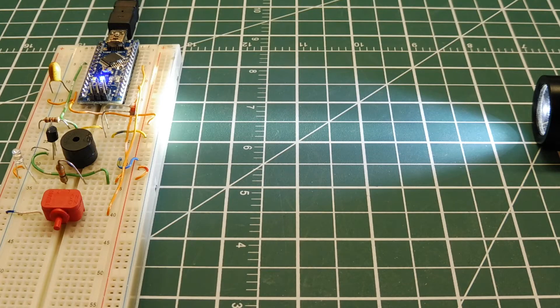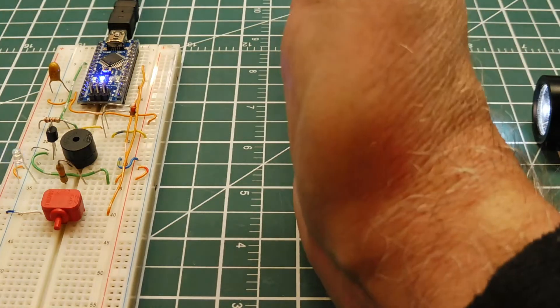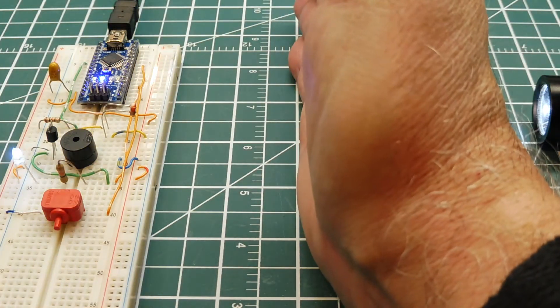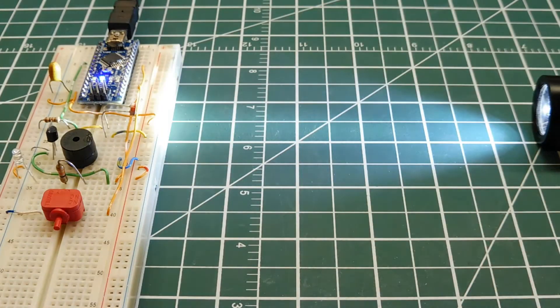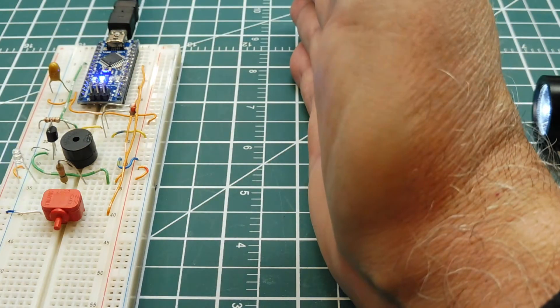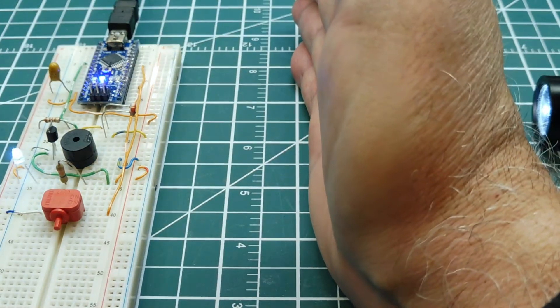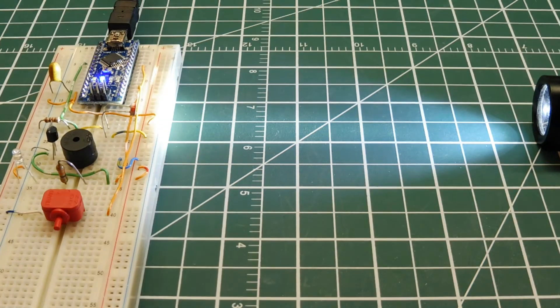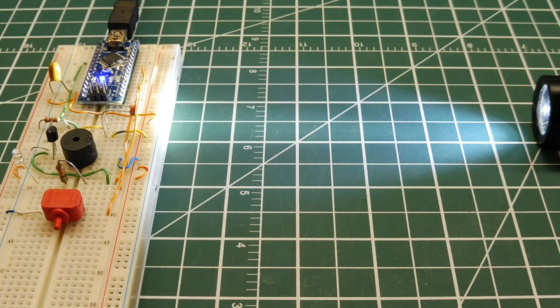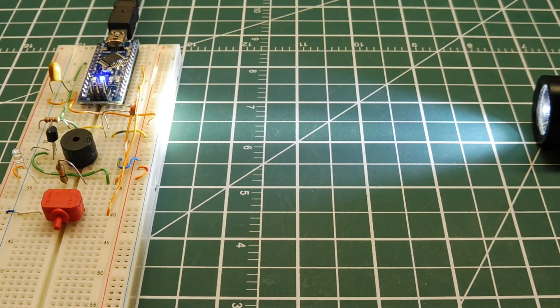So if I break the beam, it sets off the alarm. The circuitry is detecting the broken light beam and activating one of the GPIO lines, which is triggering the alarm circuitry.